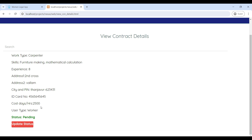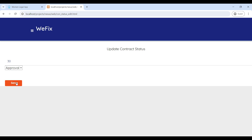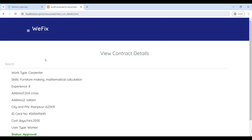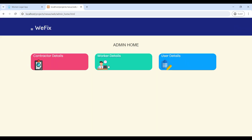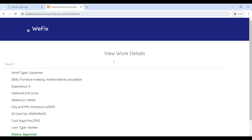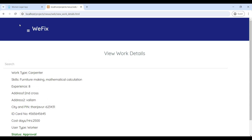The admin can update the status on the contract details page. Give the approval and click on Save. Next, go to Worker Detail — here you can see the worker details, and the admin can also give approval here.